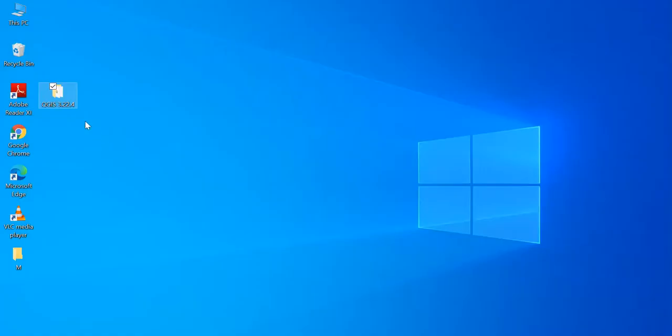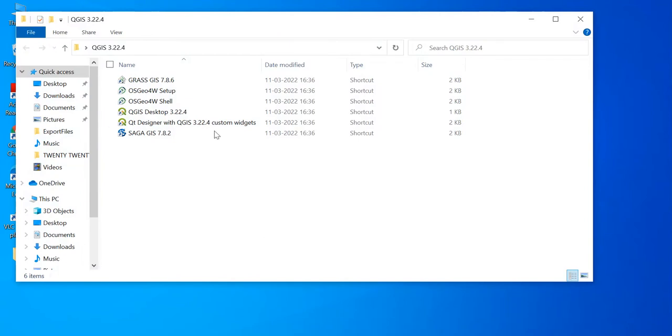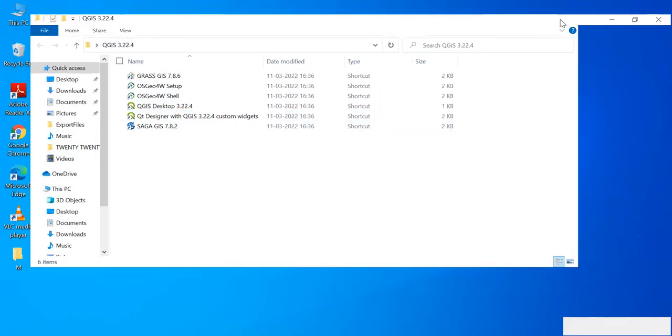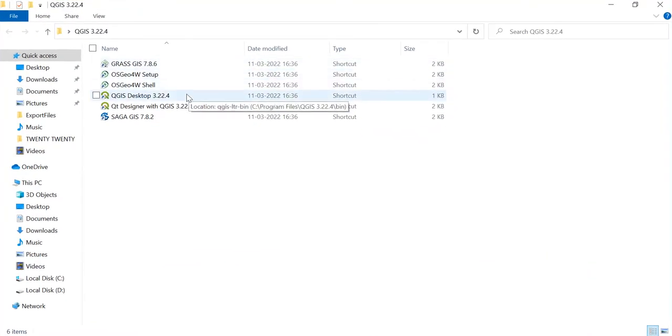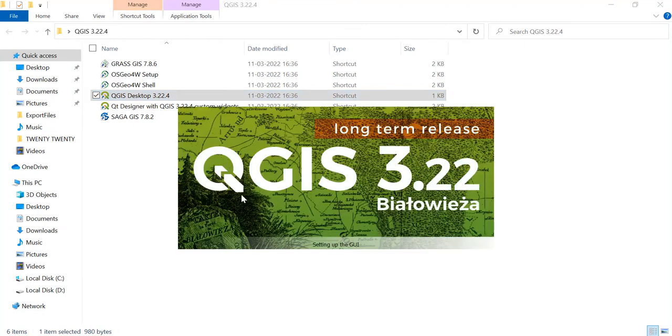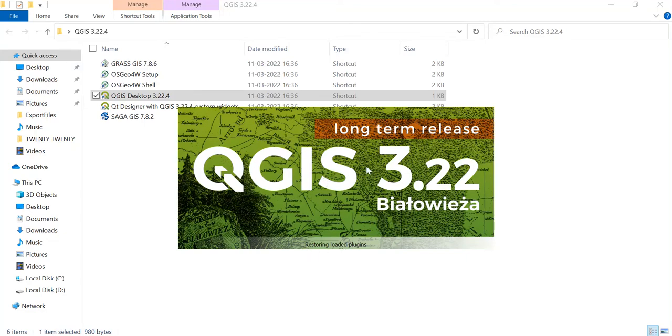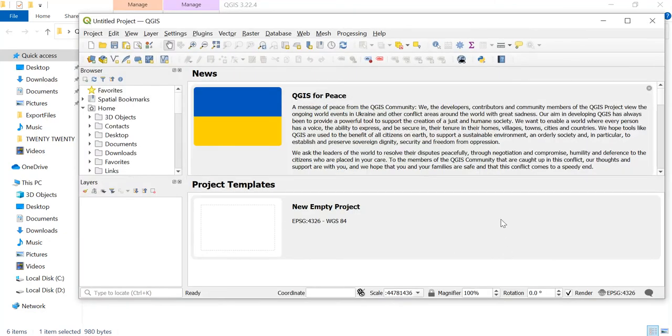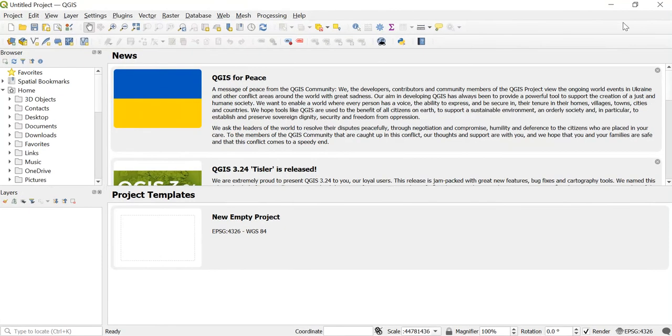Then just open this folder and double-click on this, so the QGIS software will get launched. This is how the screen of the QGIS software appears.